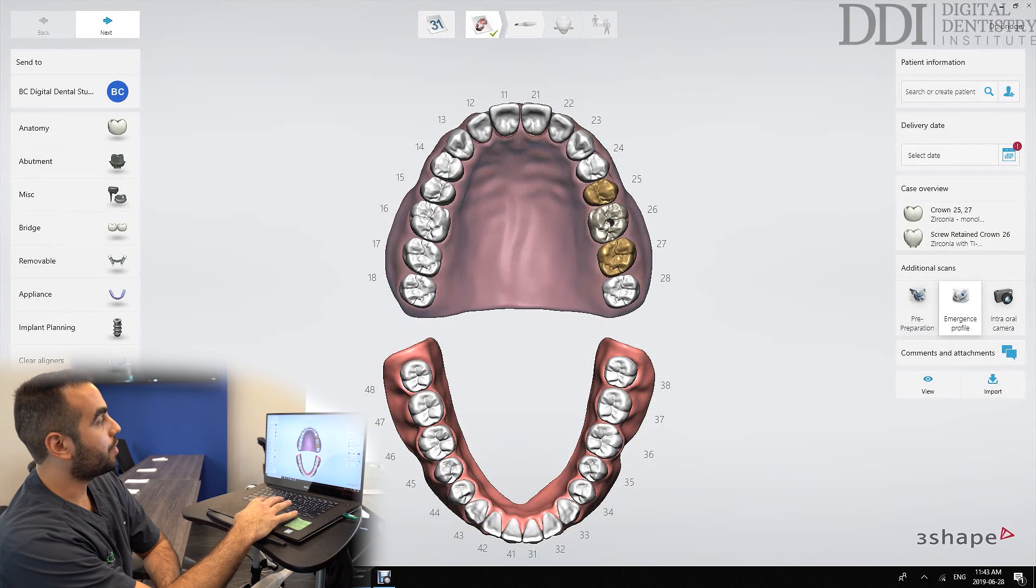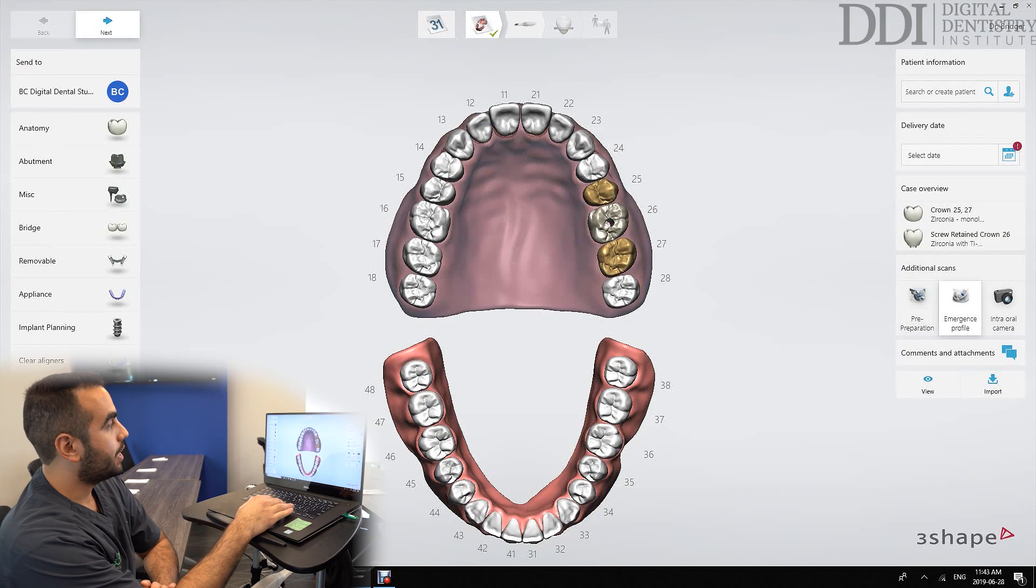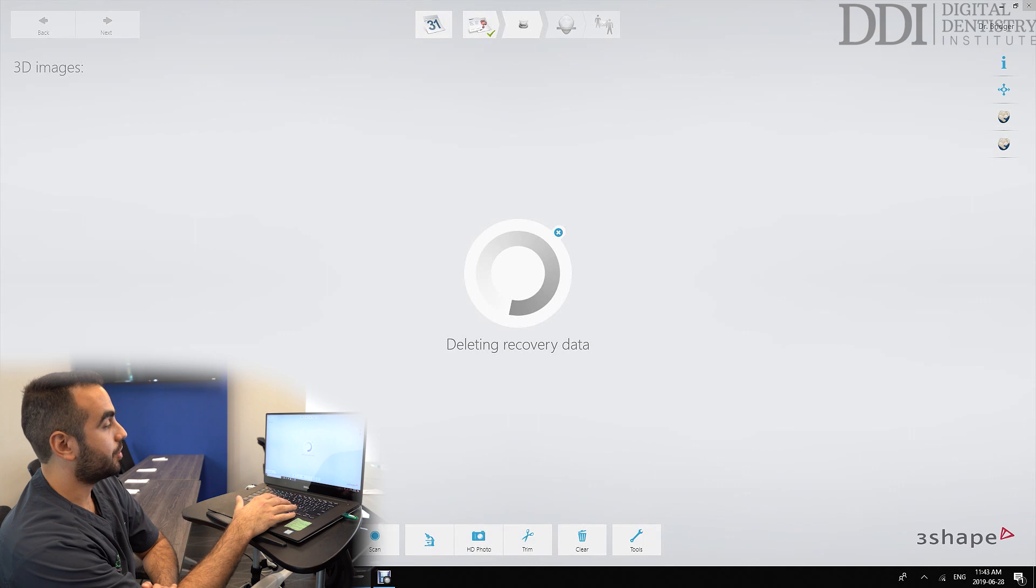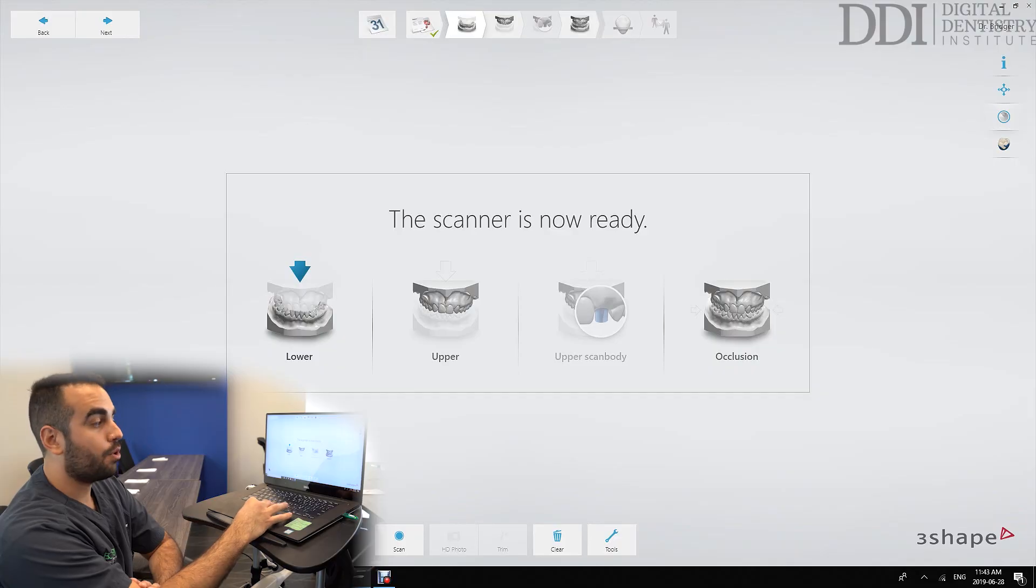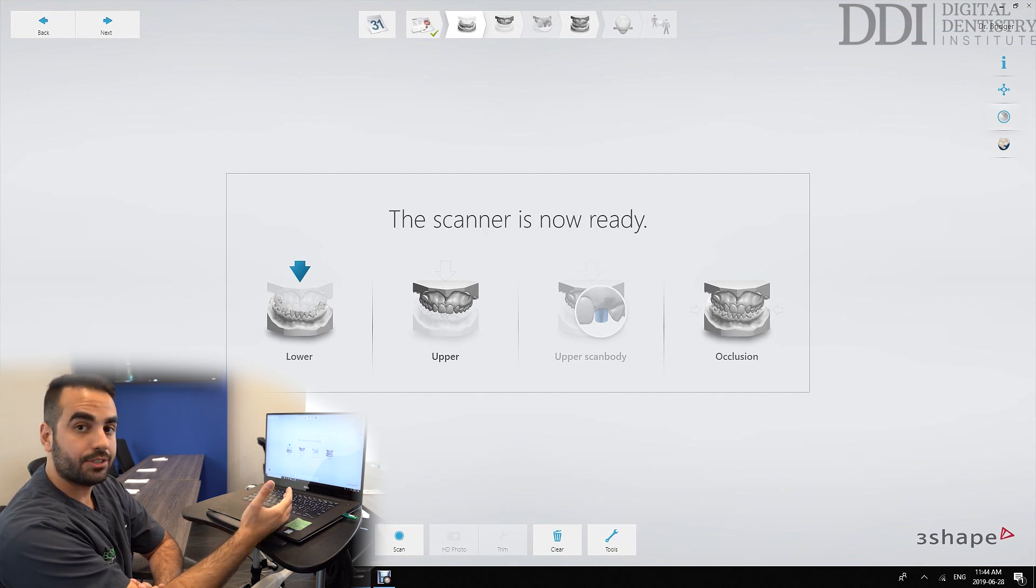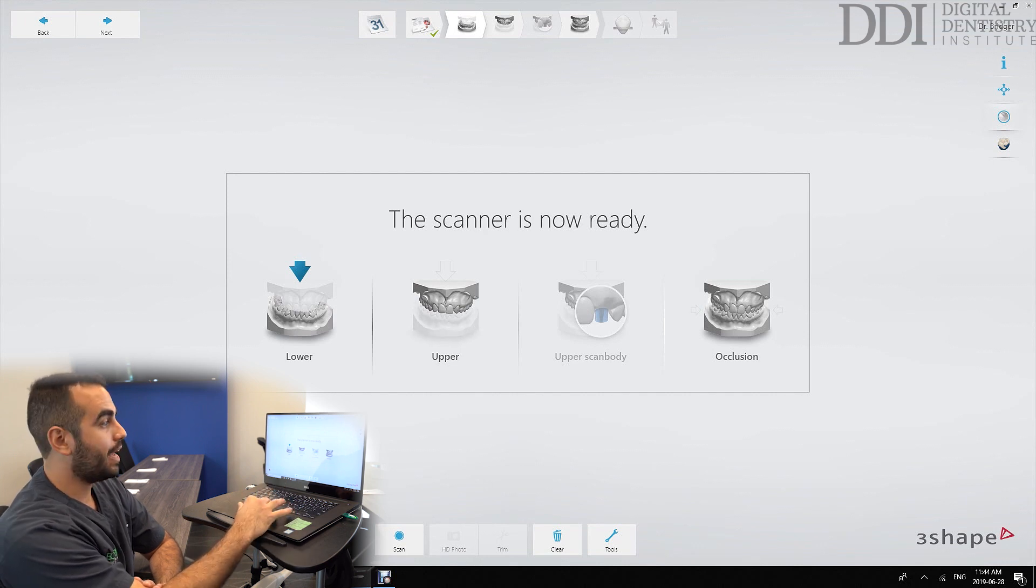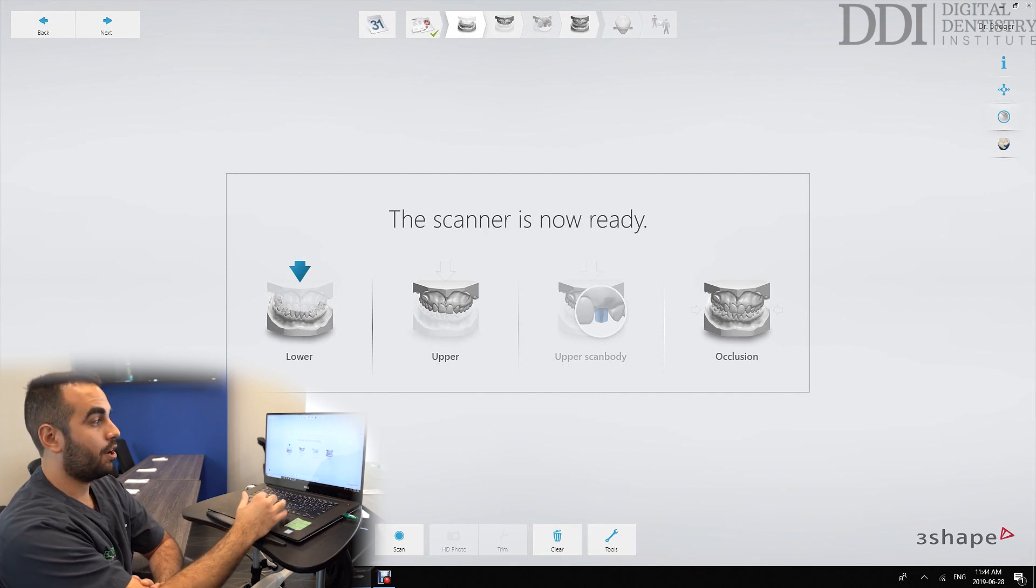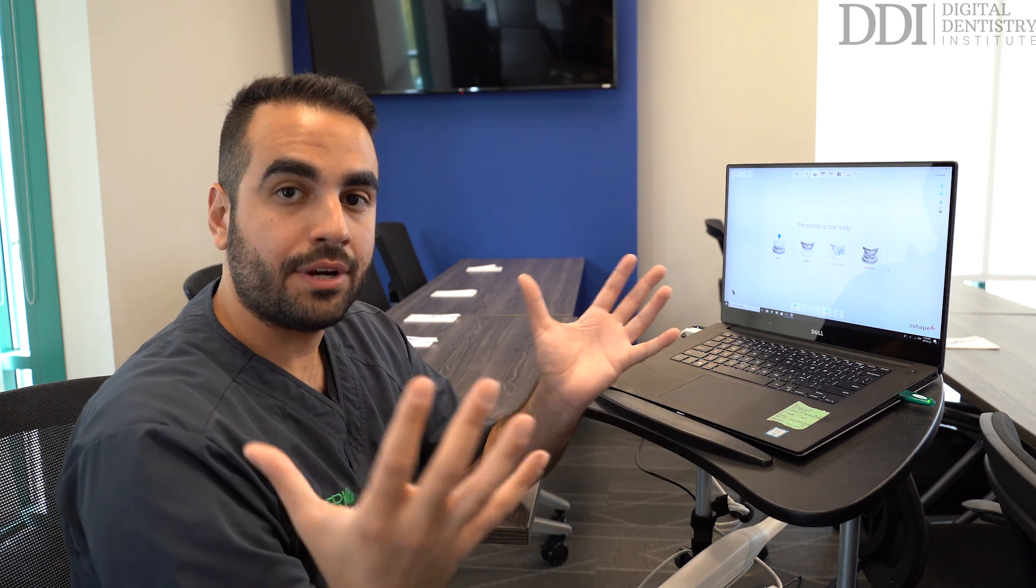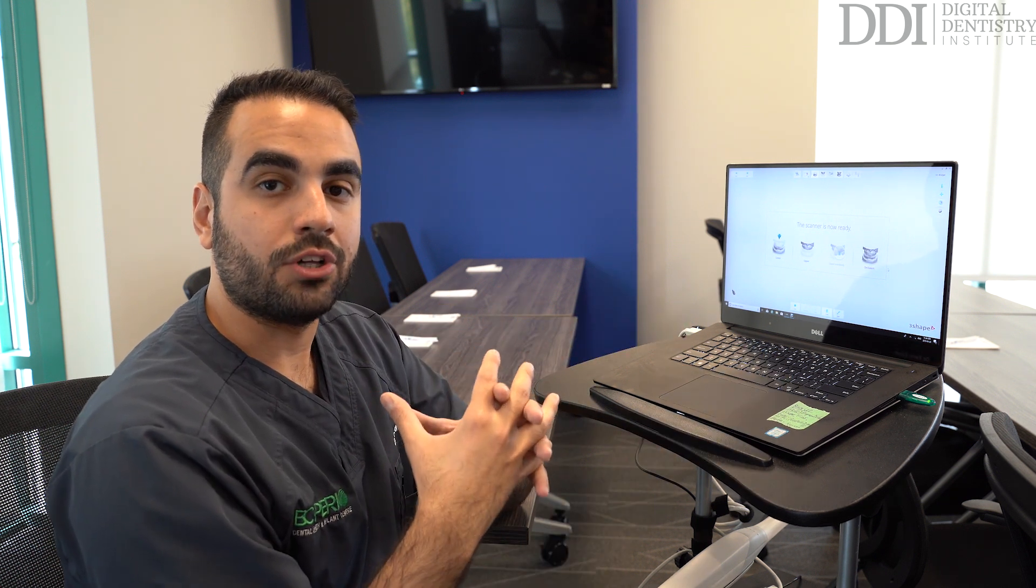We can then go to the next screen and what will pop up is the actual scanning screen. So what we'll see here are these scans that we've indicated. We have an opposing scan, a scan of the arch that we're interested in, and then a scan of the scan body. Then we take our bite scan to bring everything together in the correct jaw relationship.